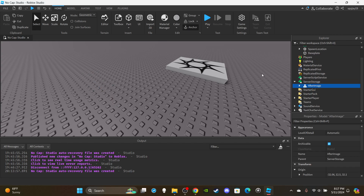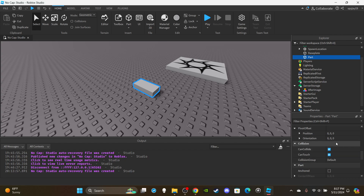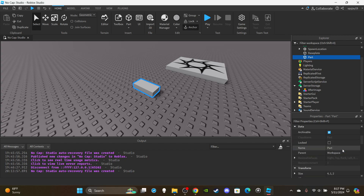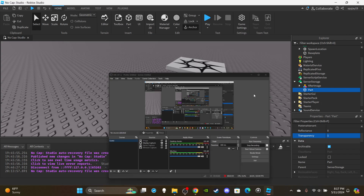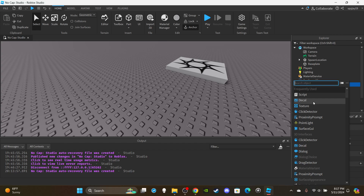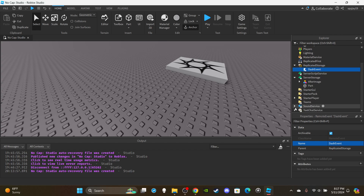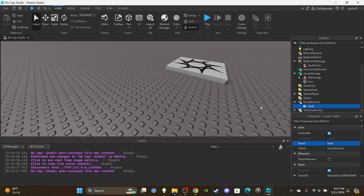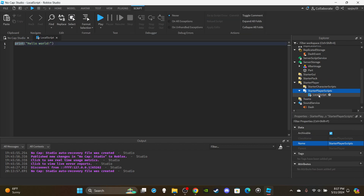Once the model is ready, drop it inside ServerStorage. Then go ahead and insert a Part block, anchor it, disable CanCollide, make it transparent, and put that inside ServerStorage as well. Now insert a RemoteEvent into ReplicatedStorage and rename it to 'DashEvent'. Optionally, you can also get a dash sound from the toolbox — just type 'dash' and throw it inside the SoundService.